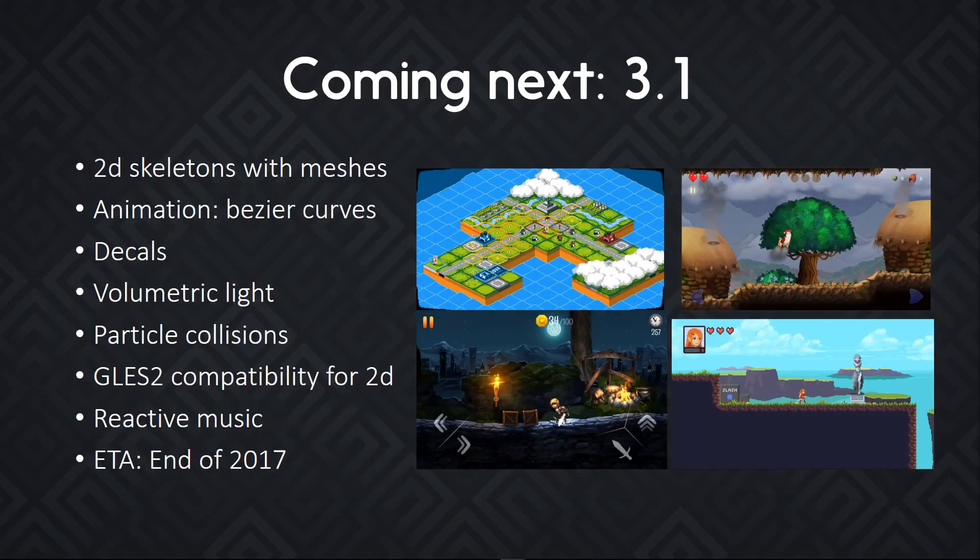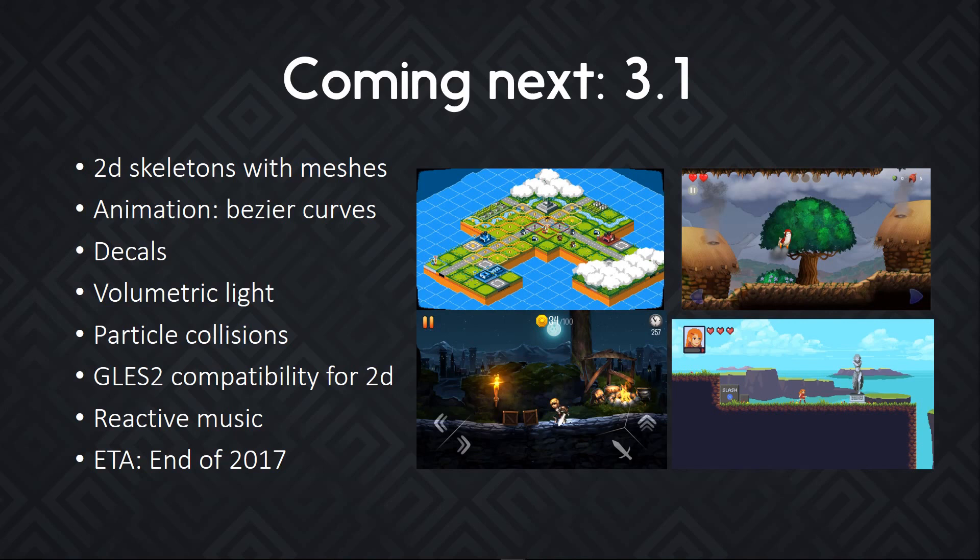There's more coming next in Godot 3.1. So 3.0 is coming out this summer. 3.1 is planned for the end of 2017. It will bring improvements to the 2D game engine, with real skeletons and mesh deformation for the animation system.